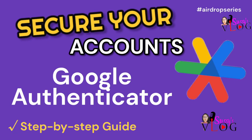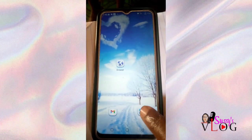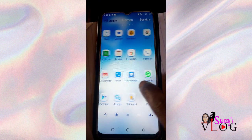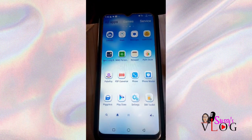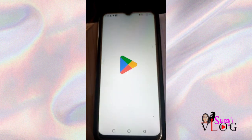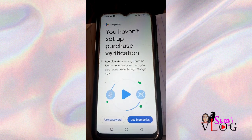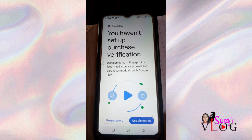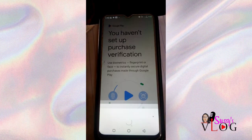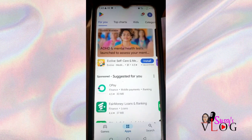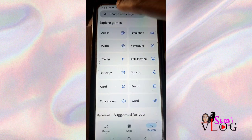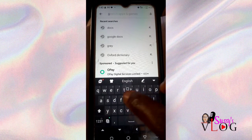Hey lovelies, as promised, this is how to set up your Google Authenticator app. On your mobile device, locate your app store if you're using an iPhone, or your Play Store if you're using an Android device. Search for Google Authenticator and install it — it's a very small app that takes up very little space on your device.